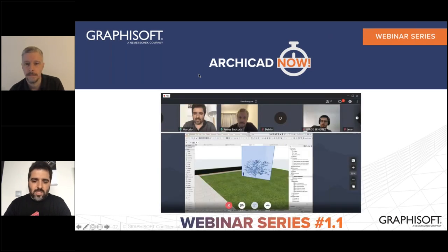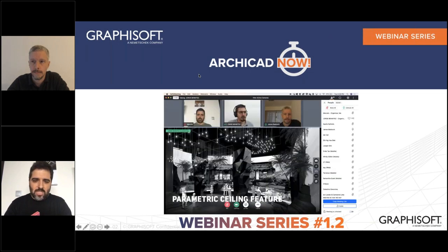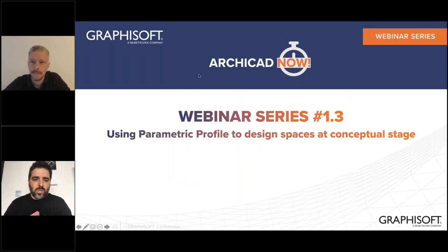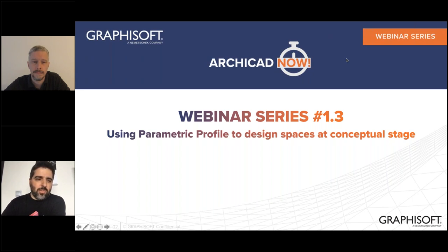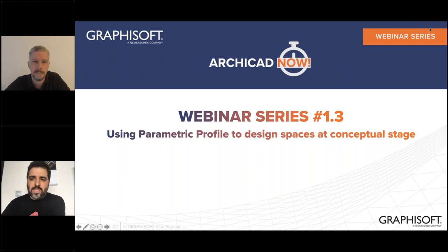In the first episode we had about 50 plus people joining - we were very happy with that. Last week with our guests from Enzyme they always have amazing things to show, especially combining parametric design with BIM. They really take advantage of the tools to document and design complex shapes - in this case showing different parts of an aquarium. Today James will talk about using parametric profiles to design spaces at the conceptual stage, which is very interesting because people look at parametric profiles and don't see the capability of making reusable prototypes for projects.